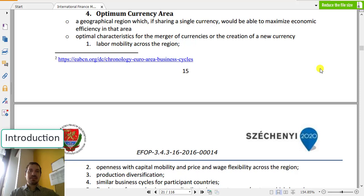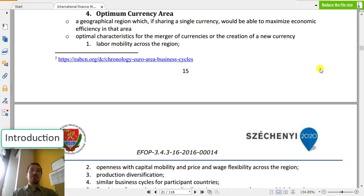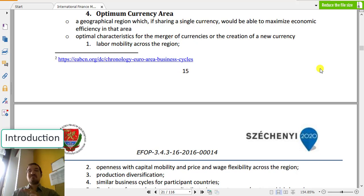Good morning ladies and gentlemen, my name is Gabor Kis and today we will be talking about optimum currency areas. When we are talking about optimum currency areas, we are talking about the Eurozone, since mostly when we are looking on the map, we can find mainly the Eurozone which fits the requirements of currency unions and the optimum currency area.